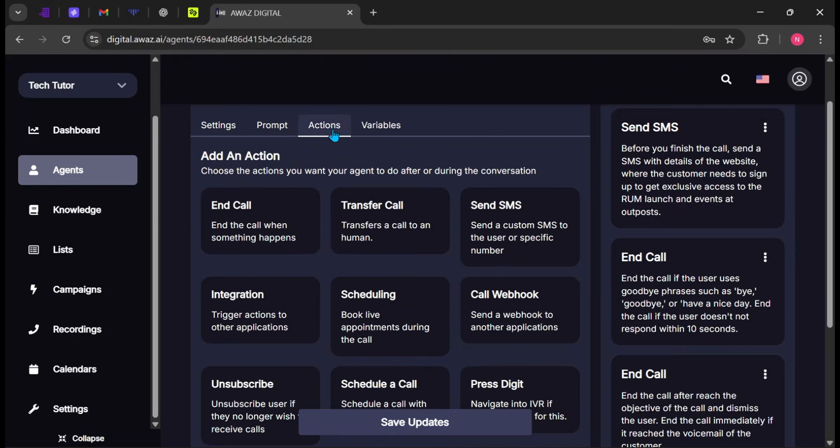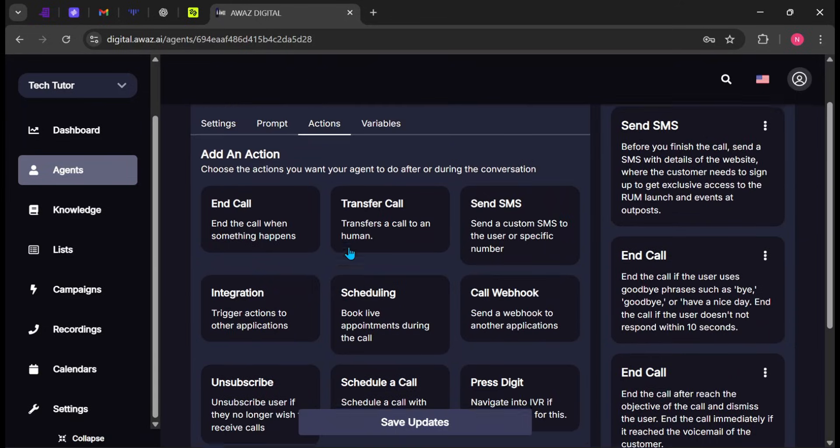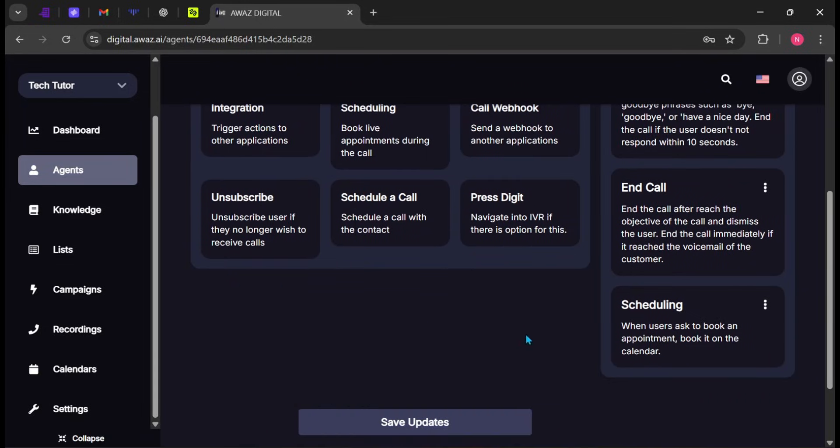In the Action section, select what the agent should do before, during, or after calls, such as ending a call, transferring it, sending an SMS, or scheduling an appointment. Once everything is set, click Save Updates.